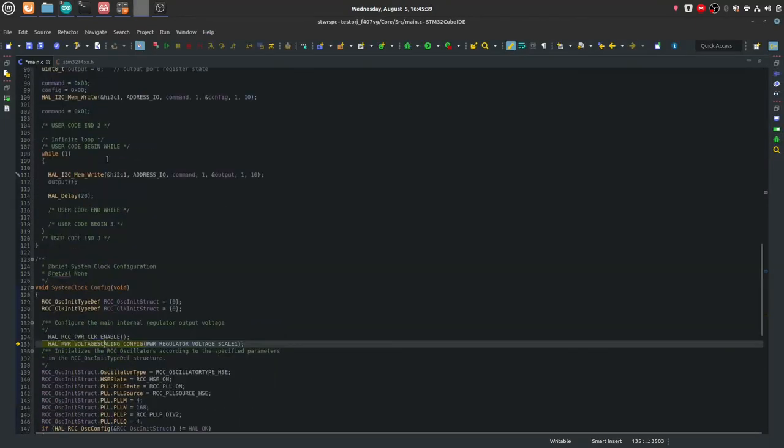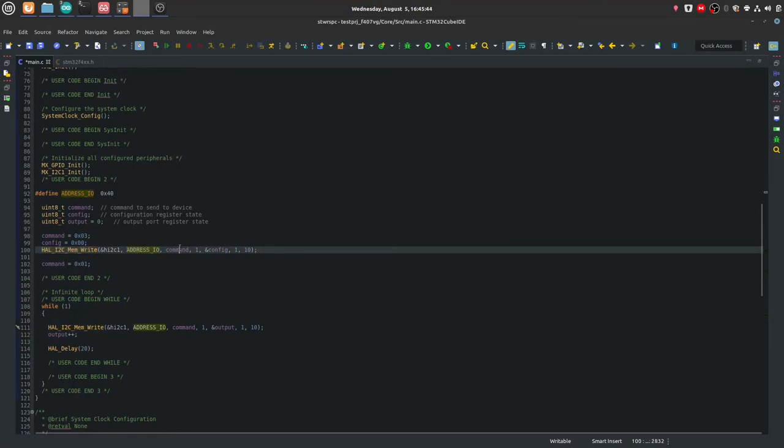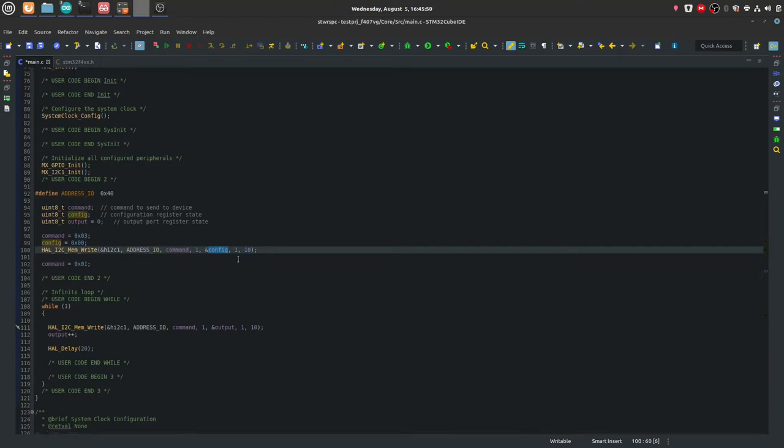I have it over here. So when we use the memory write, it does that all for you. So it firstly writes the address, then the command, and sends the data. So it does all in one go. But if you were to use the lower level libraries, you would have to do it manually.